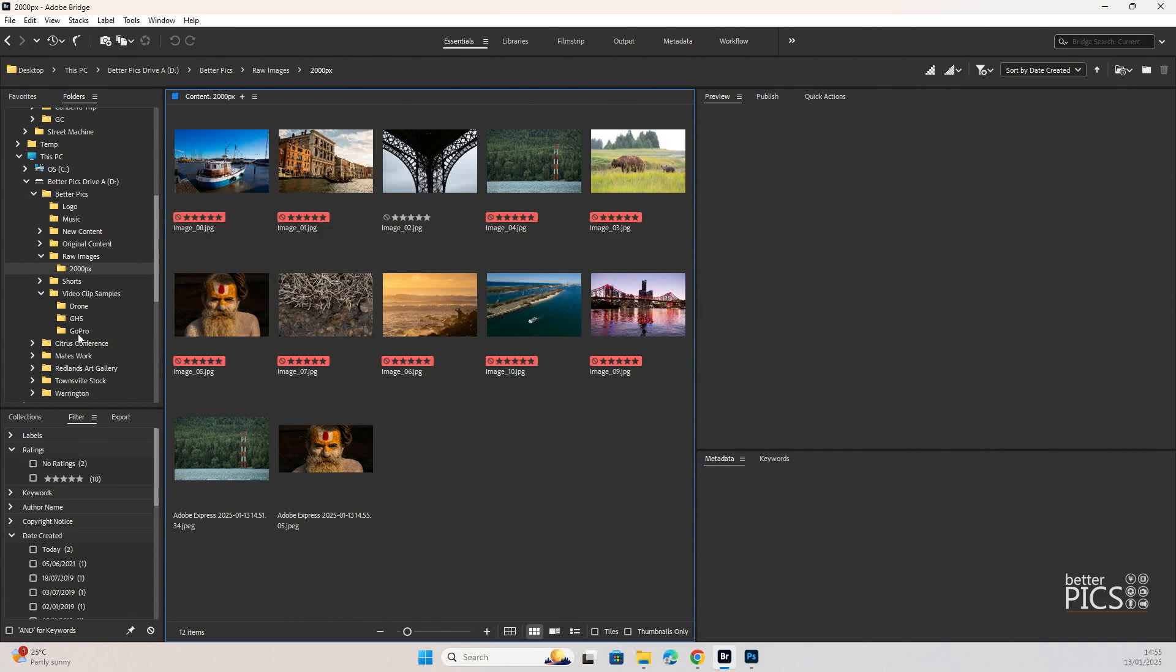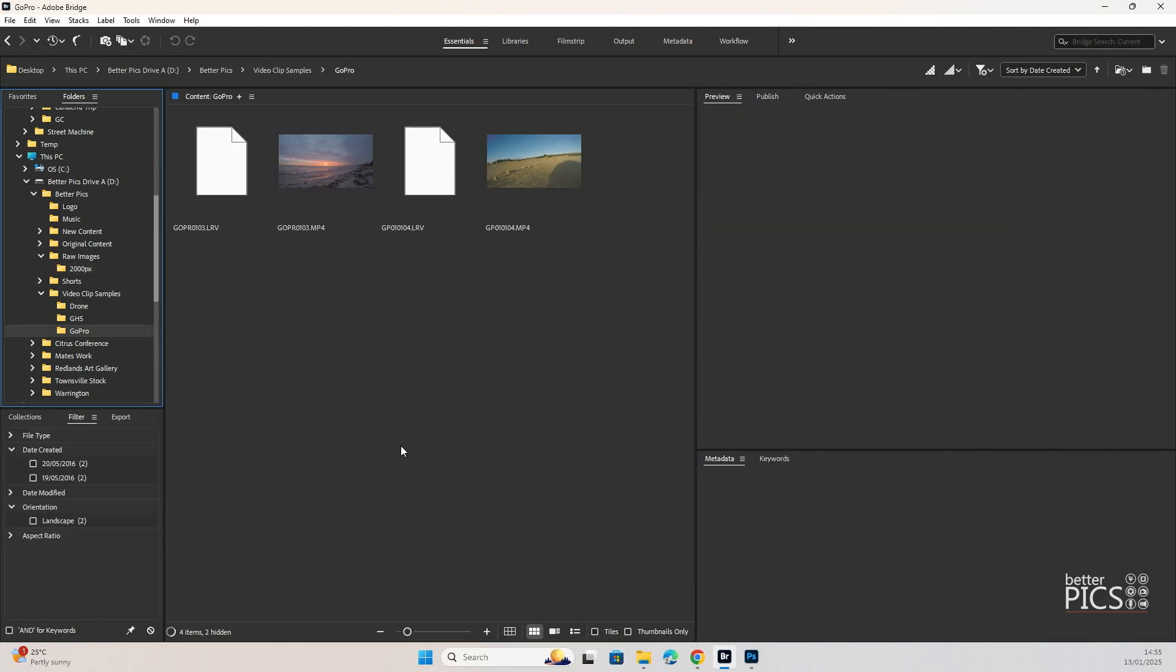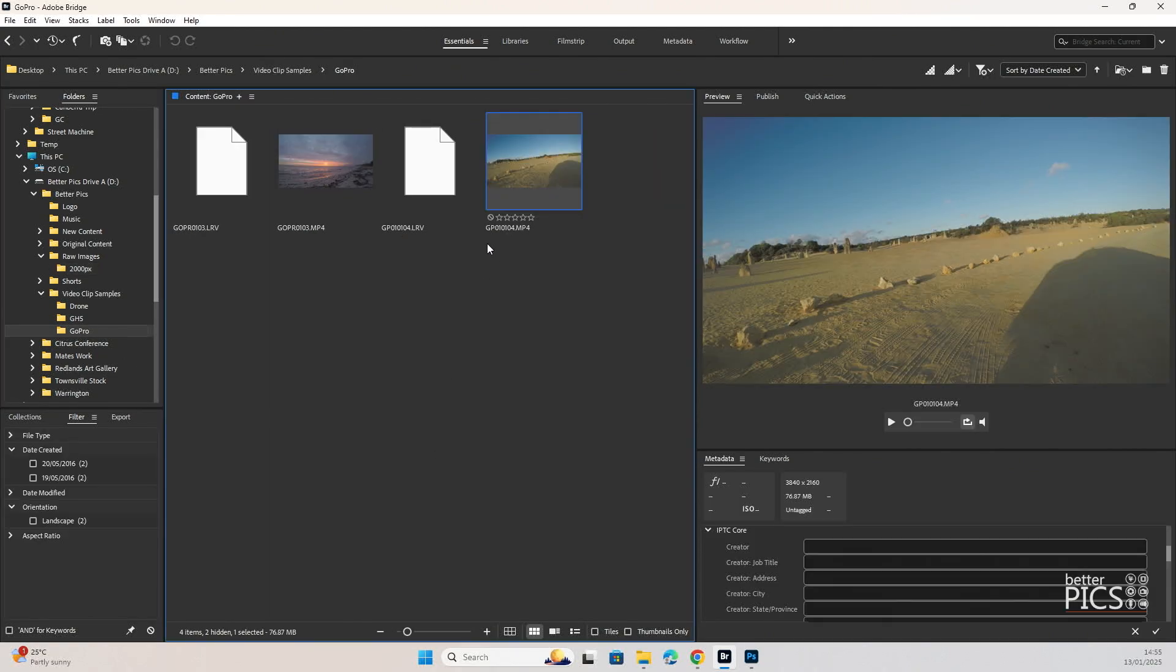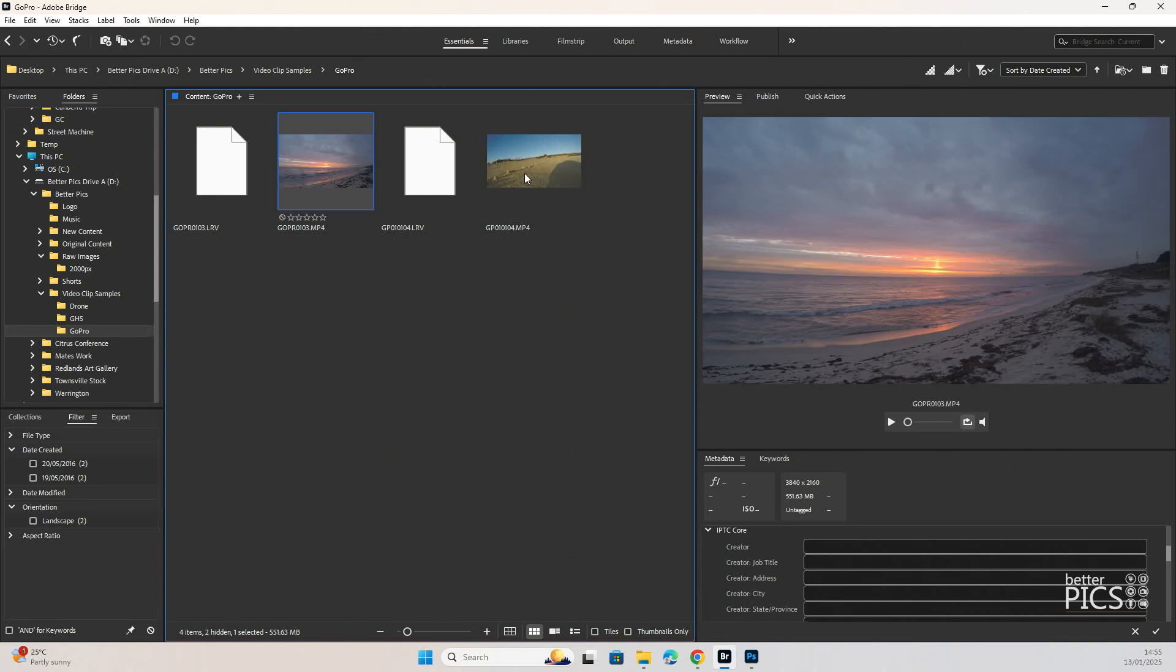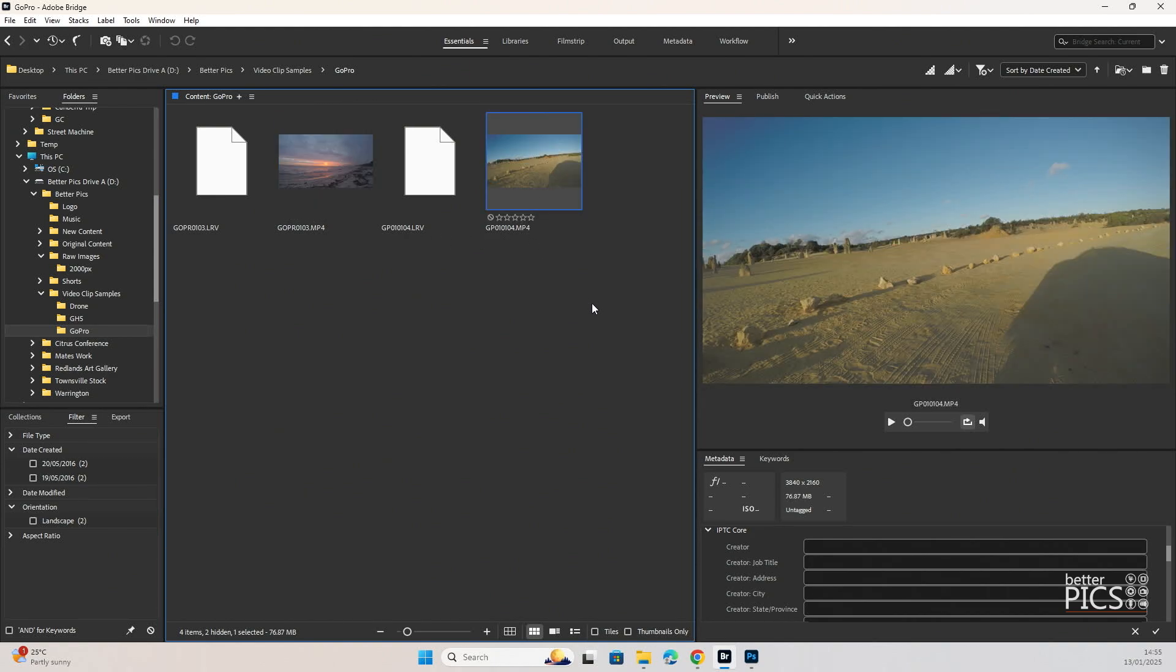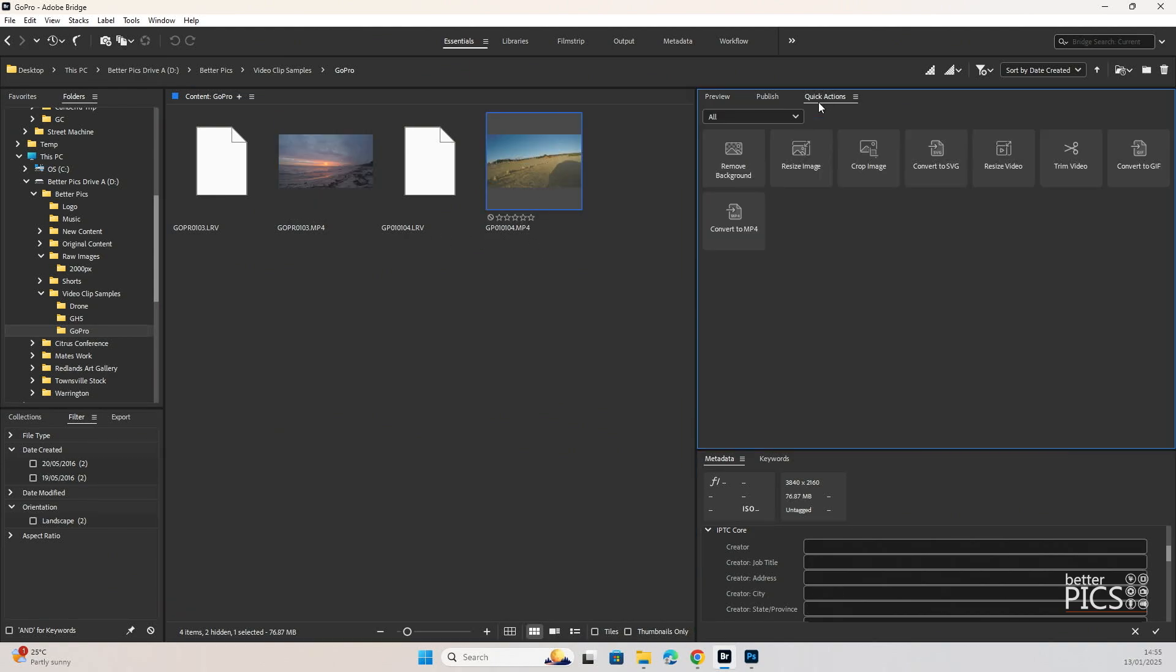Let's have a look at some video clips. I've got a couple of video clips here. Now, obviously, as I mentioned earlier, video clips are going to be much larger in file size. We have a number of tools that are available to us. We can resize video. We can trim the video. We can convert to a GIF and convert to an MP4. Now, this video is already an MP4. So, what we're going to do is we're going to resize this video.